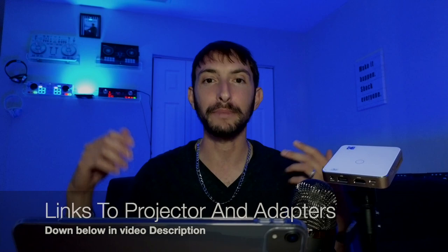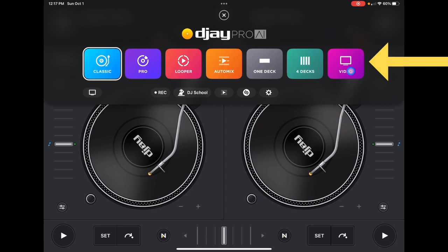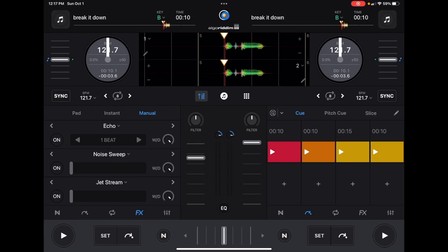In DJ Pro AI, you press the middle button up here. This is how we change into the different modes. All the way to the right here is video mode. The top is going to be different than you're used to if you DJ in pro mode, but the bottom is going to be exactly the same.